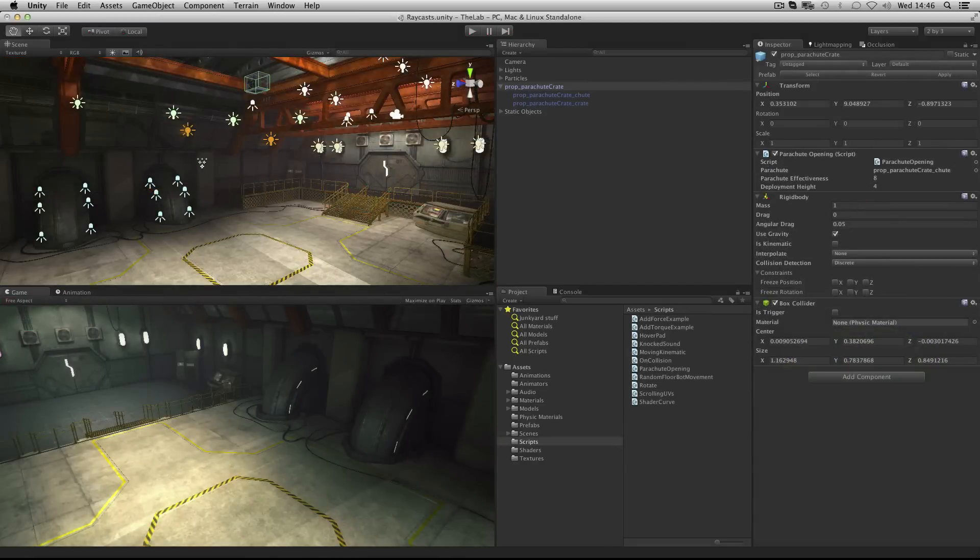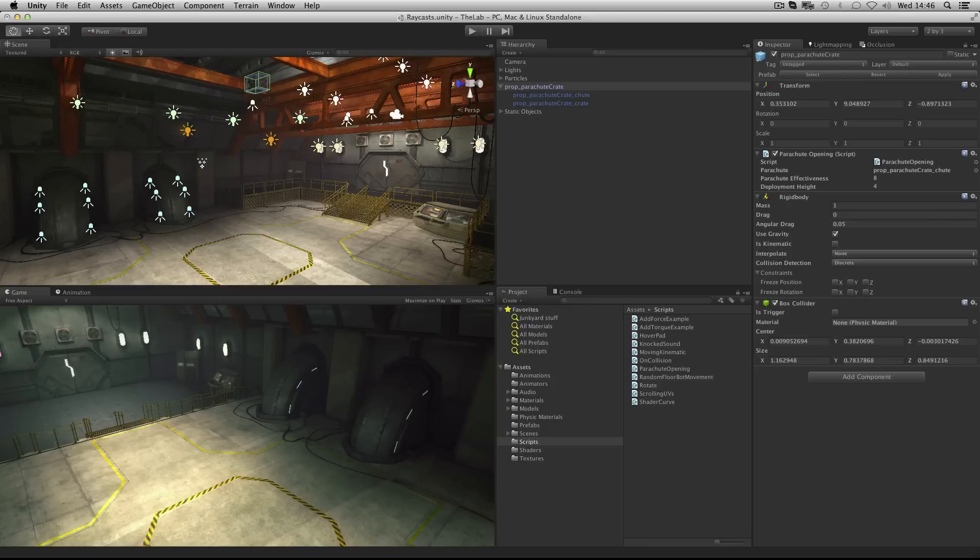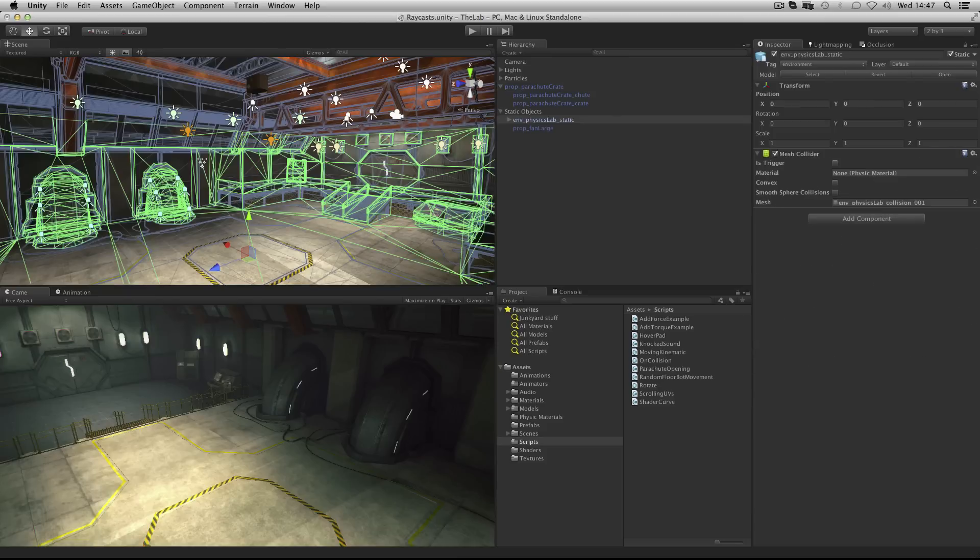In this example we need to cast a ray downwards in order to see how far the crate is from the floor. And we check for the floor by looking for the environment collider. Our collider for the environment is tagged with the word environment, and in our script we are looking for that tag.